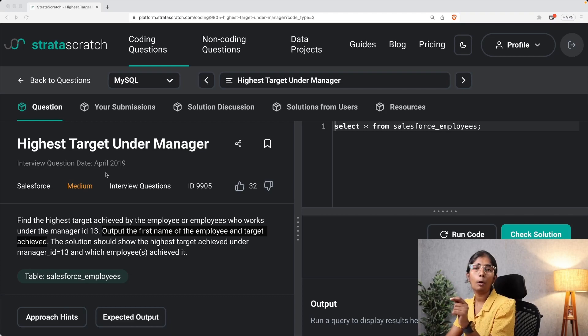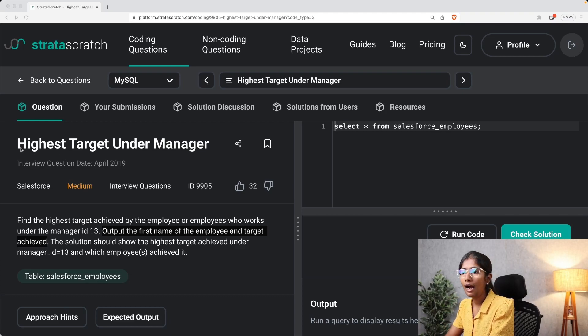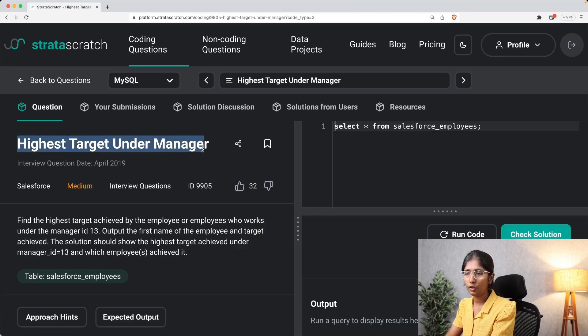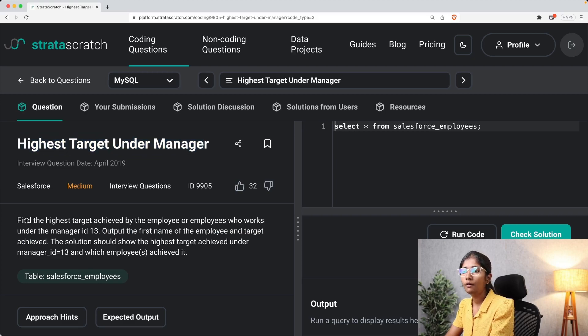Hi everyone, welcome to the series 'Solving SQL Interview Questions.' In this video we'll be solving an SQL interview question asked at Salesforce. The problem we are solving today is 'Highest Target Under Manager.'